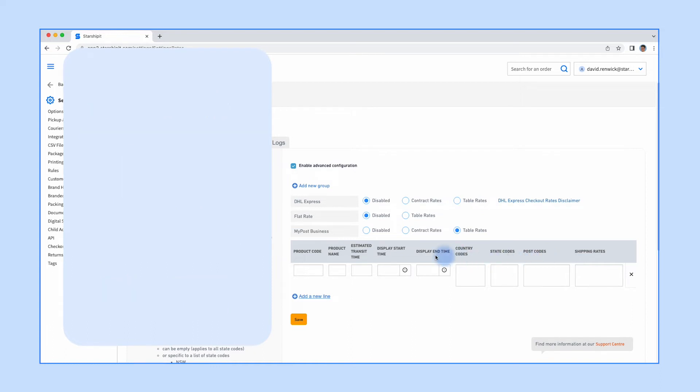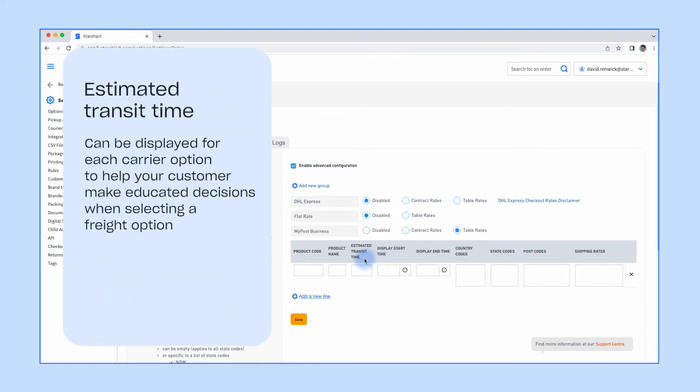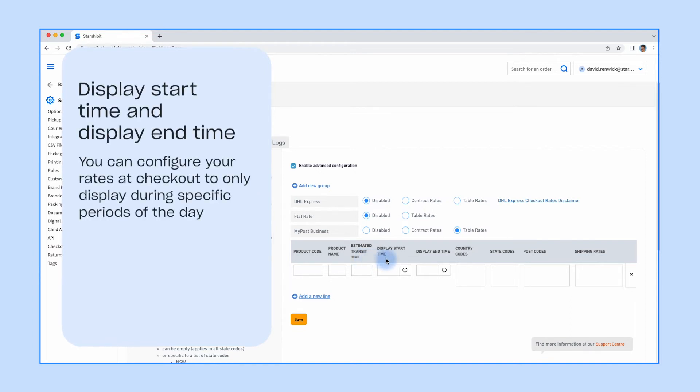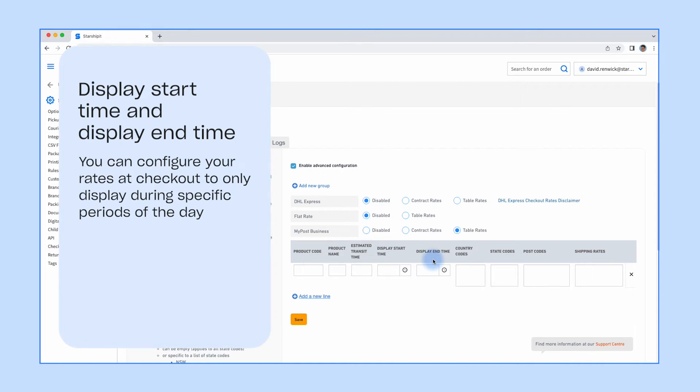You can also display the estimated transit time for each carrier option to help your customer make an educated decision when selecting a freight option. You can configure your rates at checkout to display only during specific periods of the day using display start time and display end time. For example, when using a shipping on demand service, your courier may set a cutoff time of 1 PM for same-day delivery. In this case, it will be beneficial to hide the same-day delivery option from your checkout after 1 PM so that your customers can't select it.